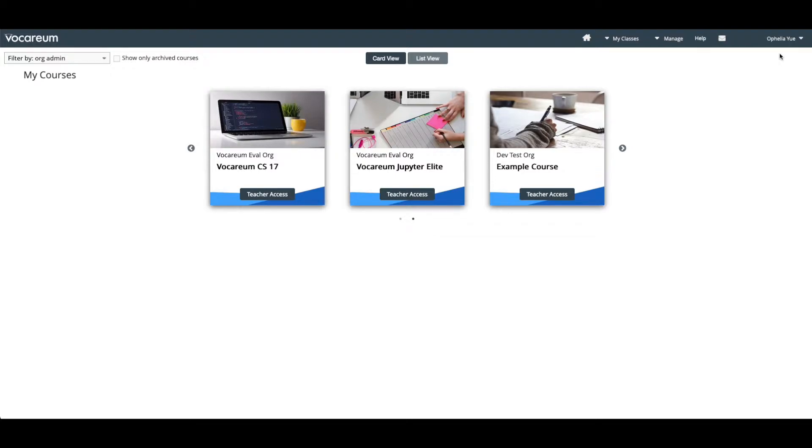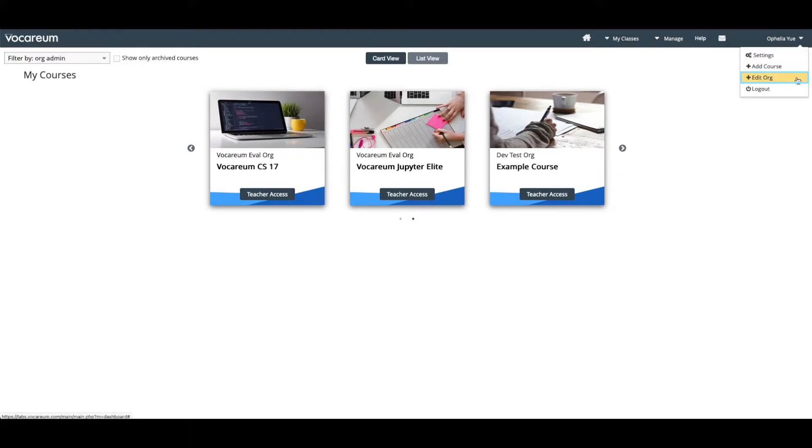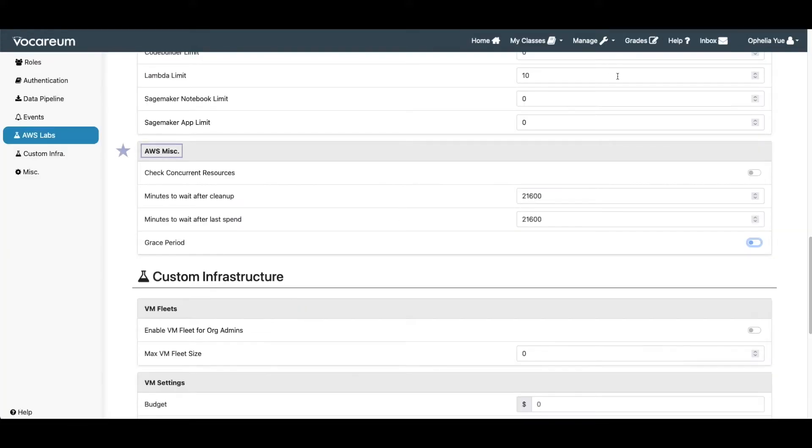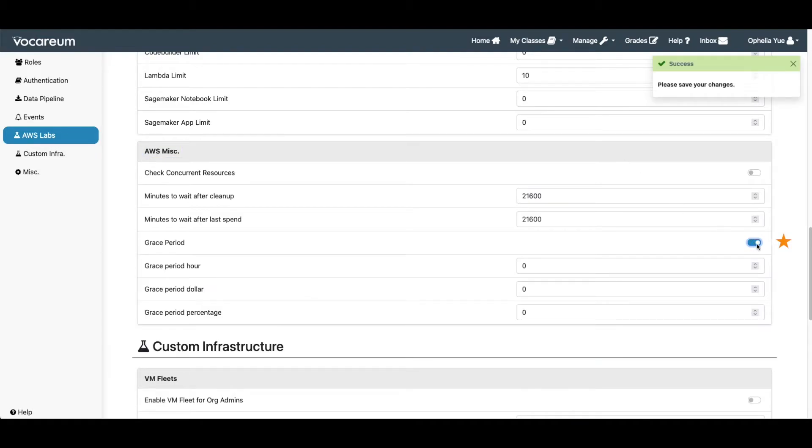The grace period handling and cleanup is triggered by the periodic bill file processing. The grace period feature can be found in Edit Org Settings under the AWS Miscellaneous section. This allows org admins to turn off or turn on the grace period feature and set the grace period conditions.